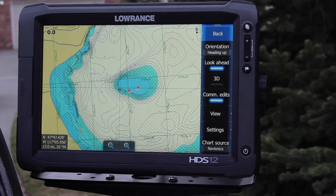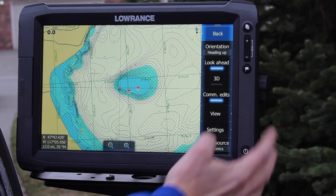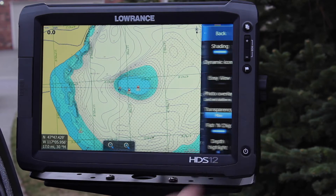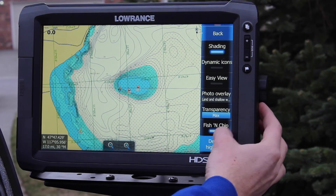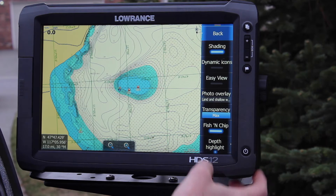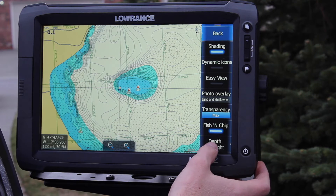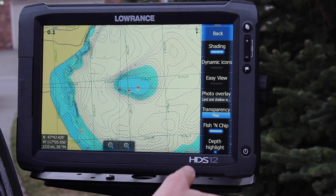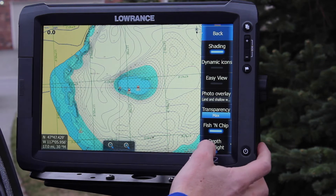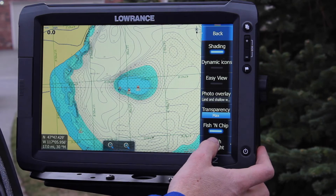The first thing you want to do is go into your View menu. This is with a Gen 2 Touch unit. Then you want to go ahead and hit Depth Highlight — it may be a little bit different on your unit if you don't have this exact version.